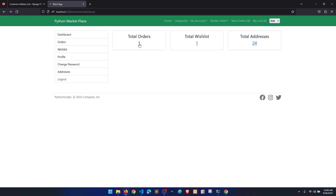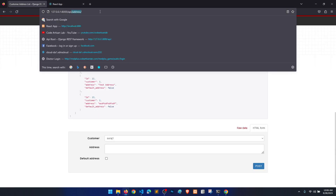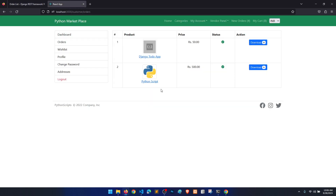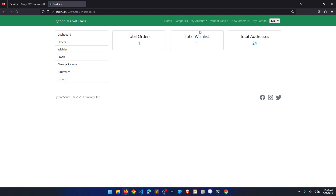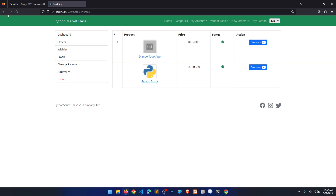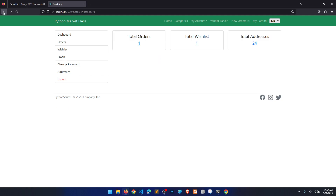Why is it showing 2 orders? In the API it shows only 1 order, so it should show 1 here too. It seems the frontend is fetching orders from the context or cookies, which is causing the discrepancy. We'll need to investigate why 2 orders are being shown instead of 1.